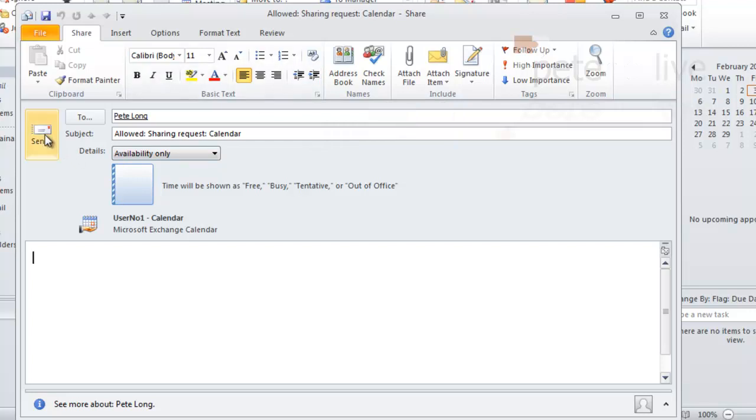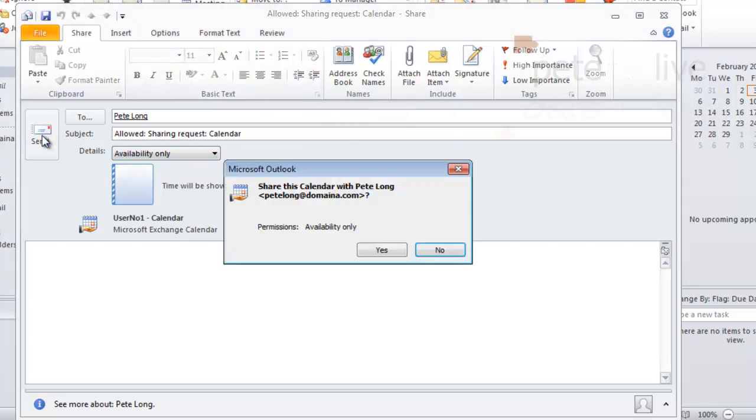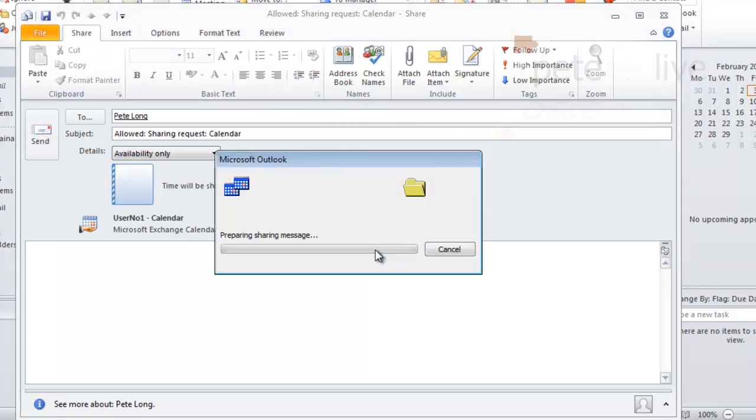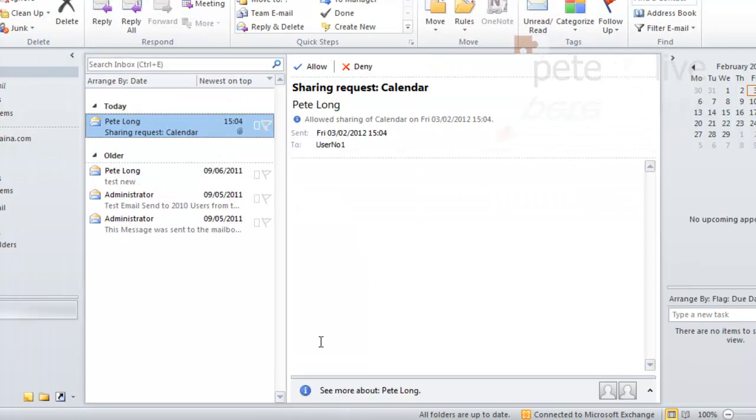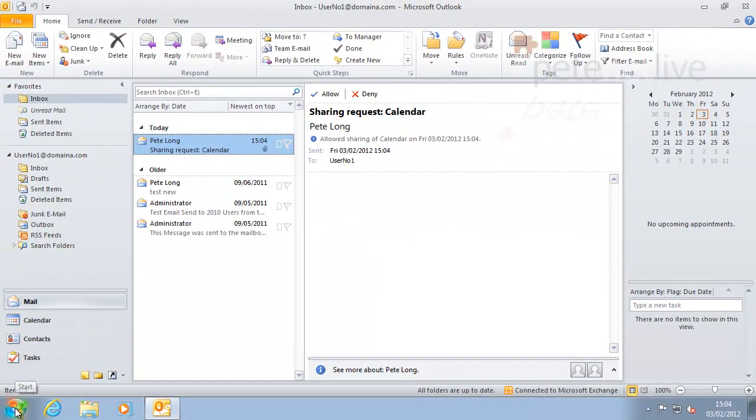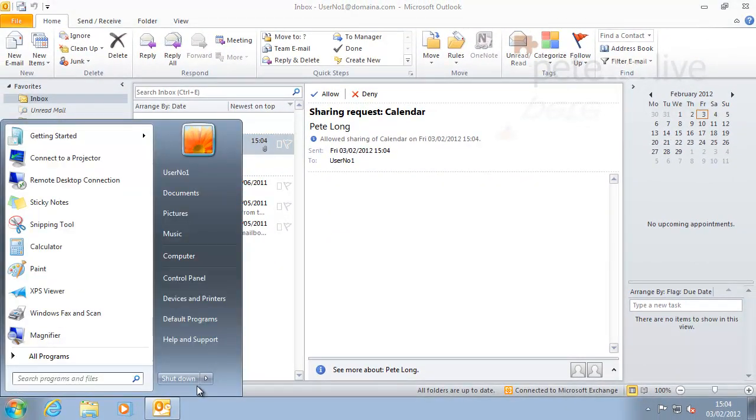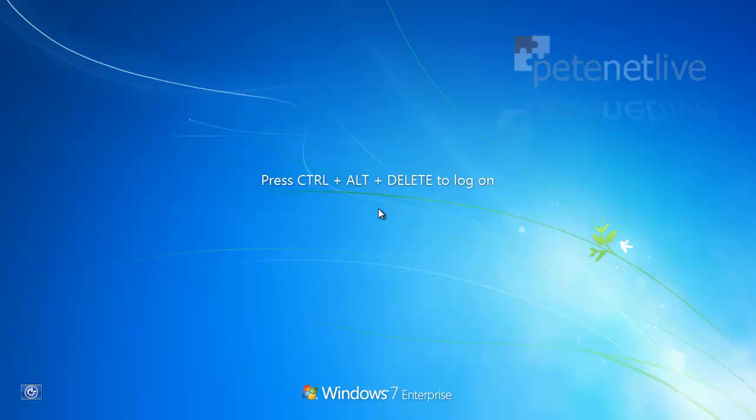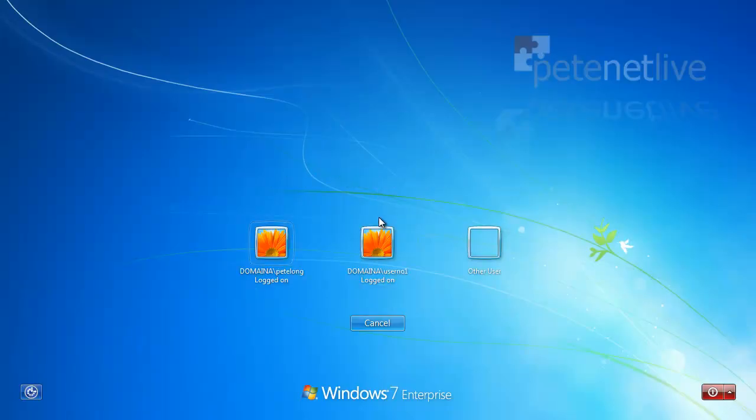If you were watching the video earlier, this will be familiar. OK, I've now given Pete Long permission to open user one's calendar, so let's log on to Pete Long and make sure that we can open it.